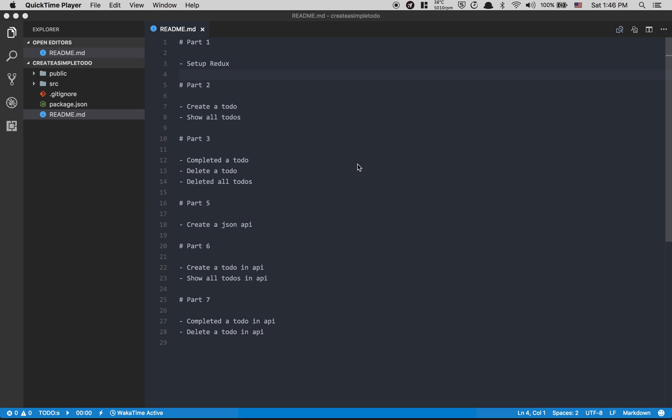Hey everyone, so today we're gonna start a new tutorial. Don't worry, the meetup app is not done — we're gonna do other stuff. I get a lot of questions about Redux and I just want to set it up and show you how I understand it, and maybe that's gonna help you learn Redux too.